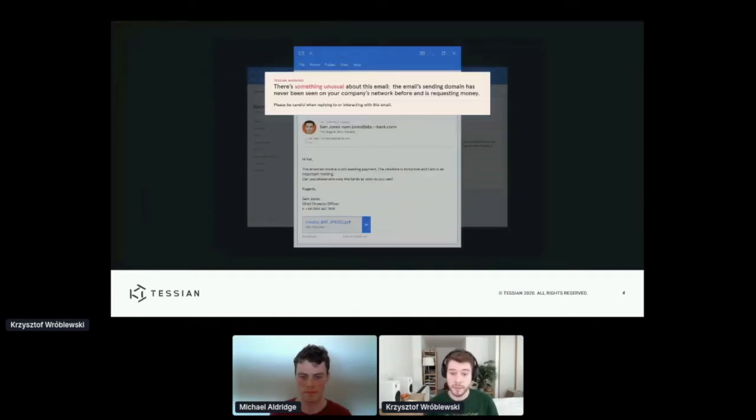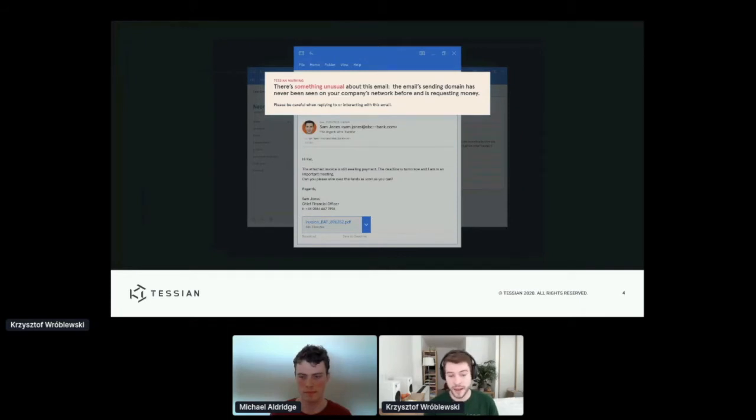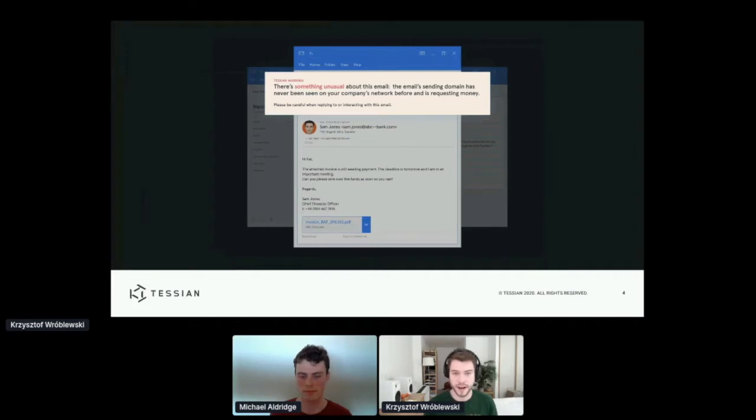Another threat type that is a huge problem for enterprises is phishing and highly targeted spear phishing attacks where the attacker tries to impersonate someone at the company.